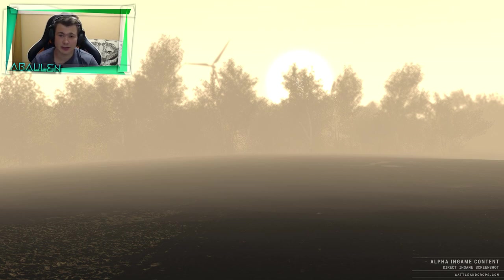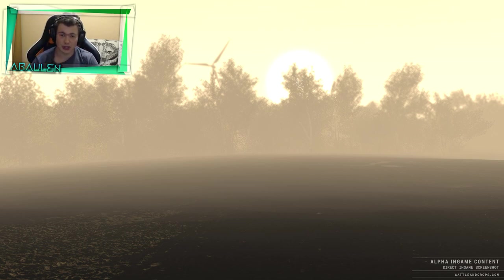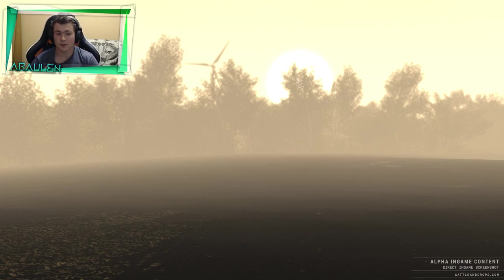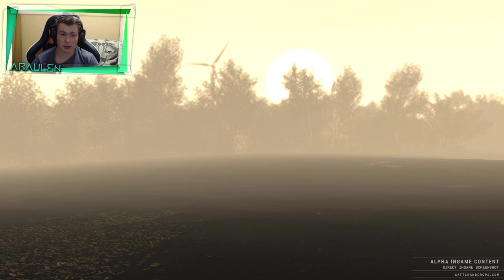Hey, cześć, siemano z tej strony Aroul i witam bardzo serdecznie w kolejnym odcinku na moim kanale. Tym razem na warsztat weźmiemy sobie nową fotkę od twórców Cattle & Crops.